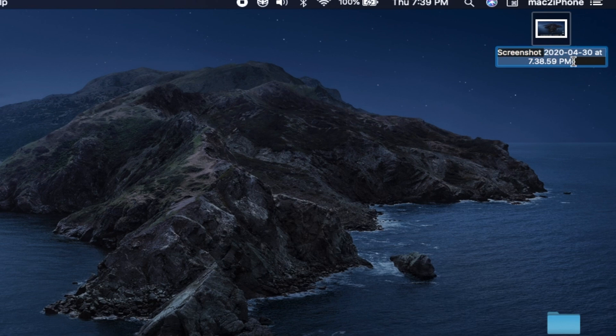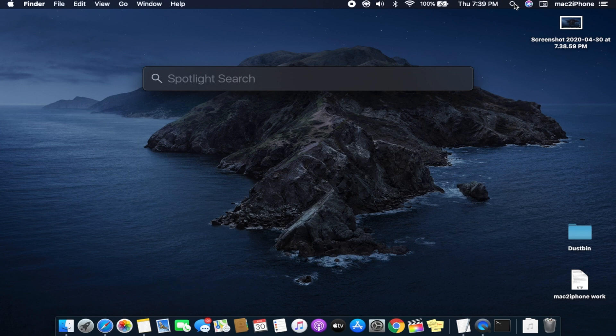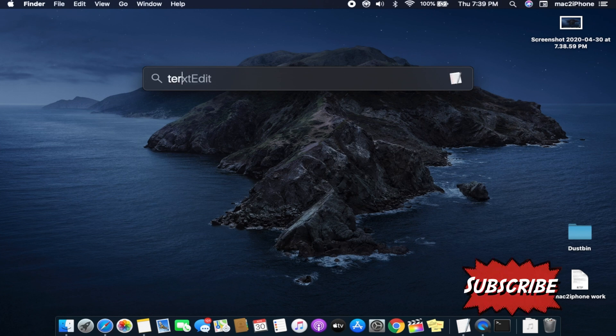If you want to remove the date and time from the screenshot file name, open Terminal.